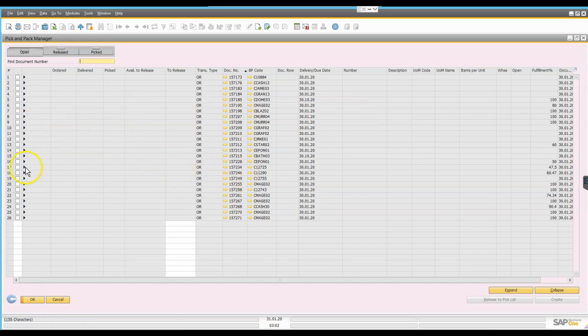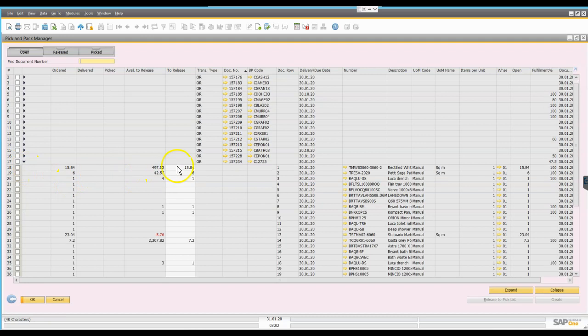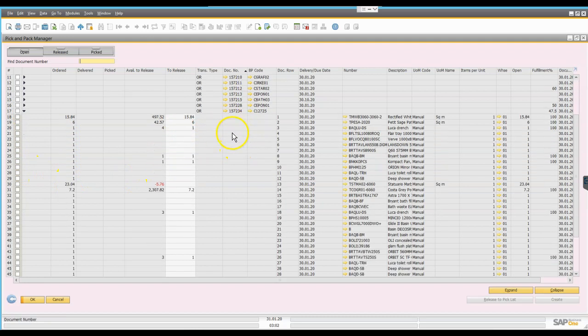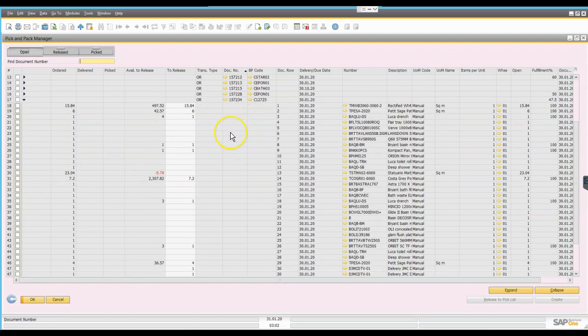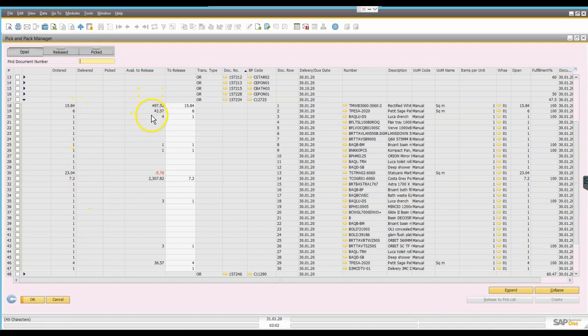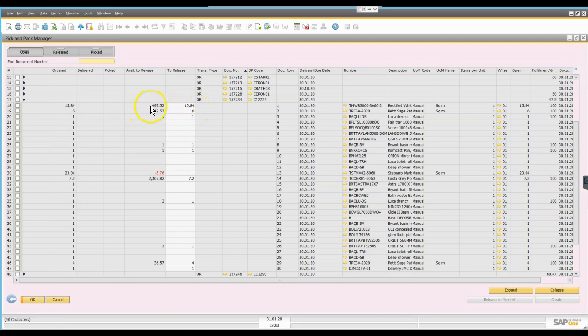I have the option to drill into the transaction level, so if we just pick one here and drill down we get to see for that order all of the items that are currently listed on the order. We have here a column that tells us the quantity originally ordered, what has been delivered to date, what's been picked to date, what's available for release. This is the actual physical quantity available in stock right now based upon the warehouses that I've selected.